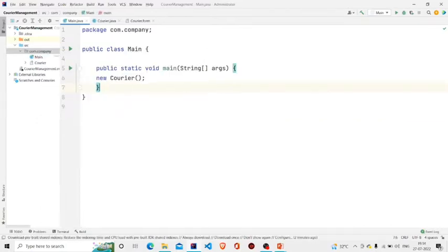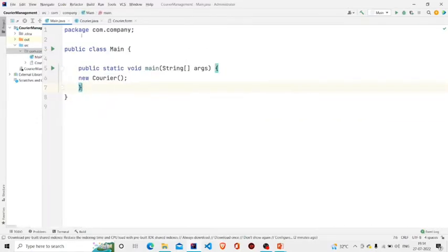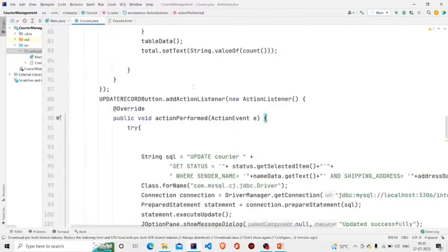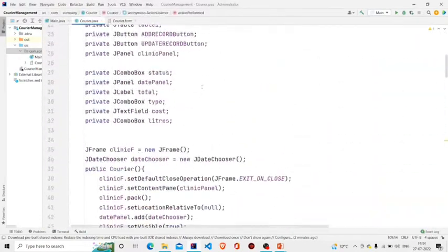Two files will be generated. You need to name it accordingly — I have named it Courier. This is the .form file for the interface and the .java file for the code.